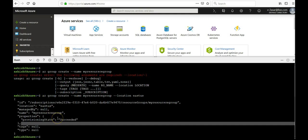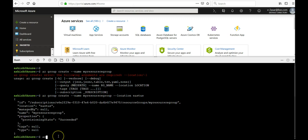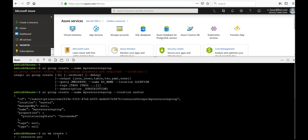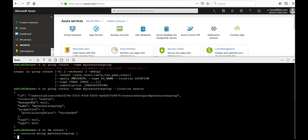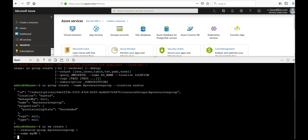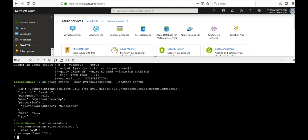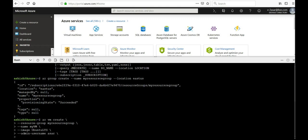Now I'm going to create a virtual machine. It would be az vm create, resource group, my resource group, and then the name of the VM would be myVM. The name of the image would be Ubuntu LTS. The name of the admin user account, let's give it azureuser.